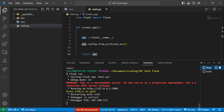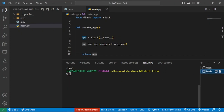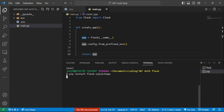Now that we've set up our simple server, let's go ahead and create a simple database where we're going to persist our user accounts. To do that, we're going to be making use of Flask-SQLAlchemy, which is simply an object relational mapper that wraps around the SQLAlchemy ORM. I'll open a new terminal within our virtual environment and run pip install flask-sqlalchemy.